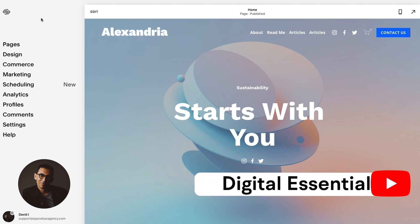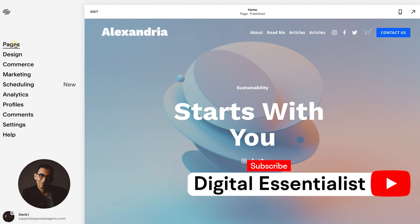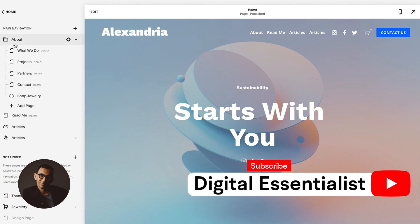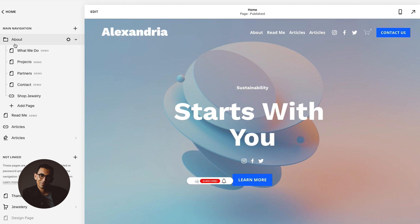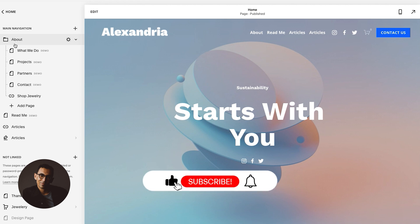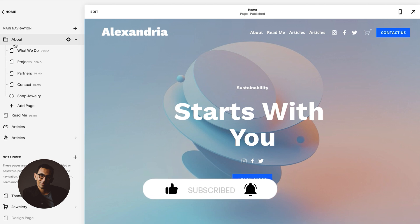So the first thing we're going to want to do is go to pages. One thing to understand with Squarespace is that every product and item and page always has a settings button. You just have to find it. Sometimes they're located in different places, but once you find it, you'll know exactly how to duplicate content.